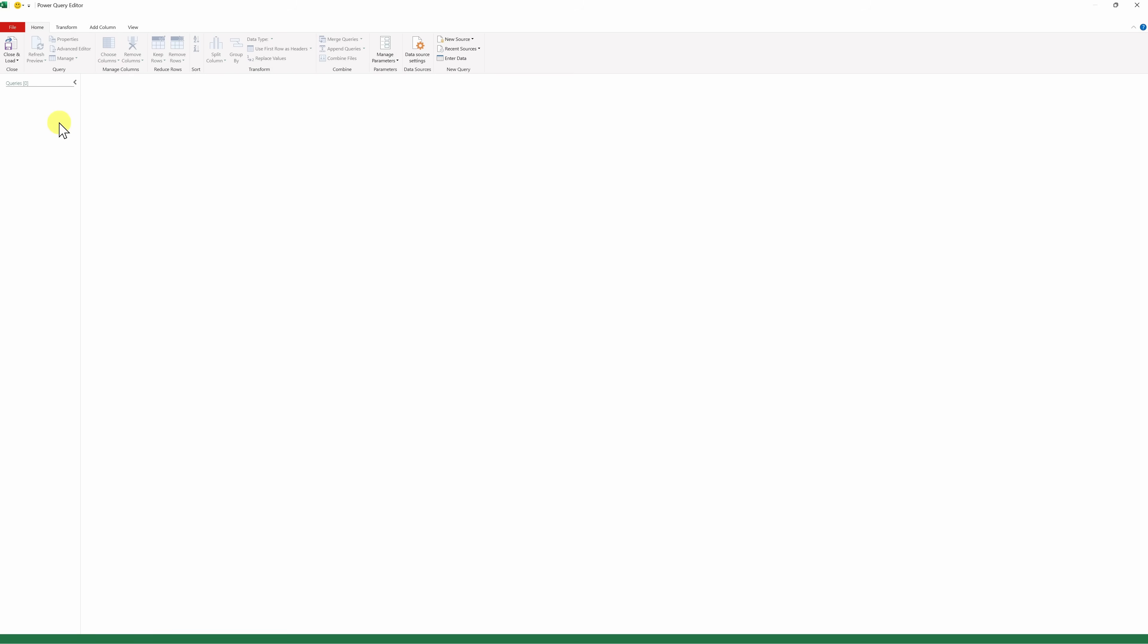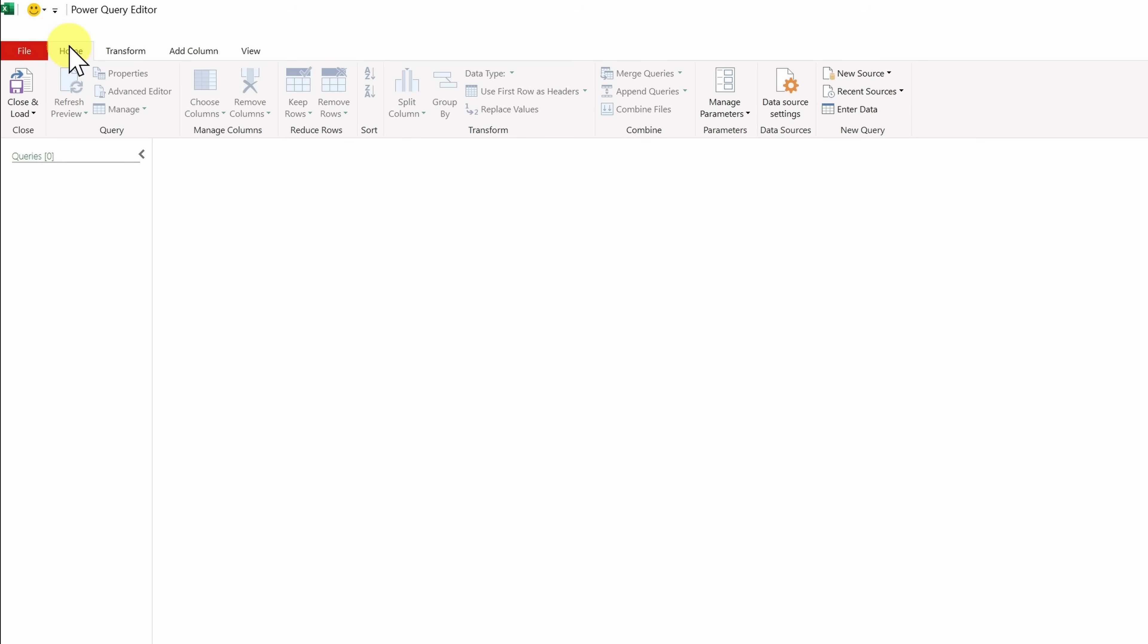This opens up the Power Query Editor, and currently it's empty in here. We haven't actually brought any data in yet. To change that, up on the Home tab over on the right-hand side, there's an option for New Source.